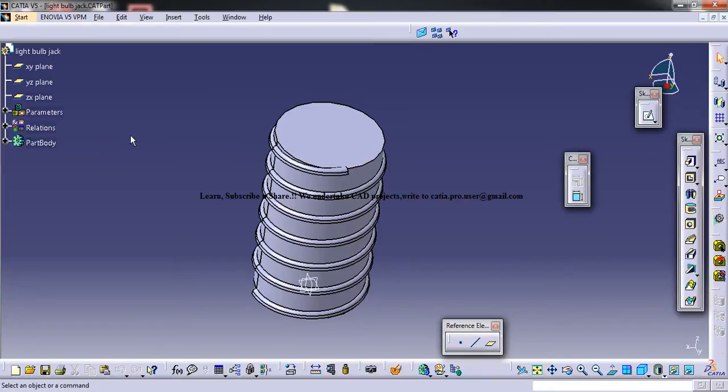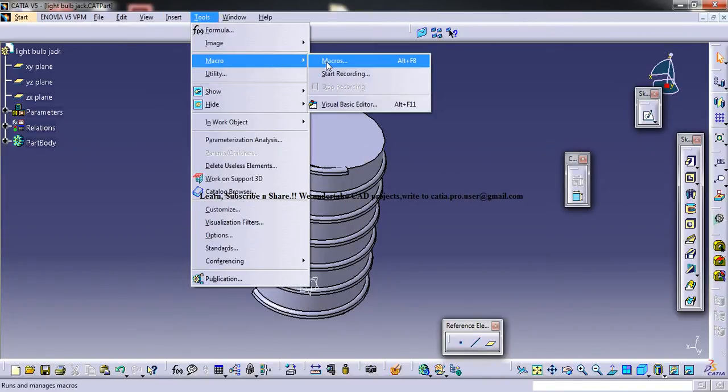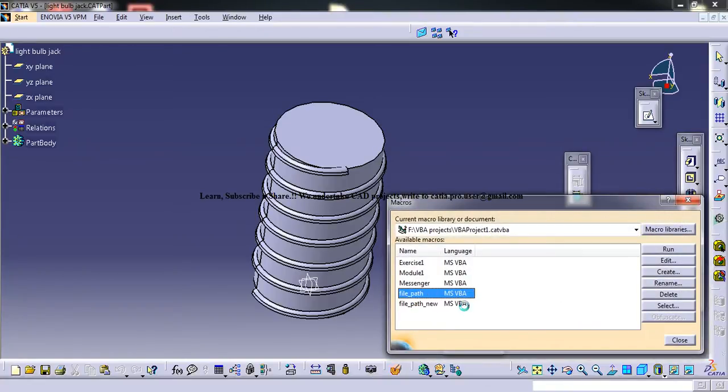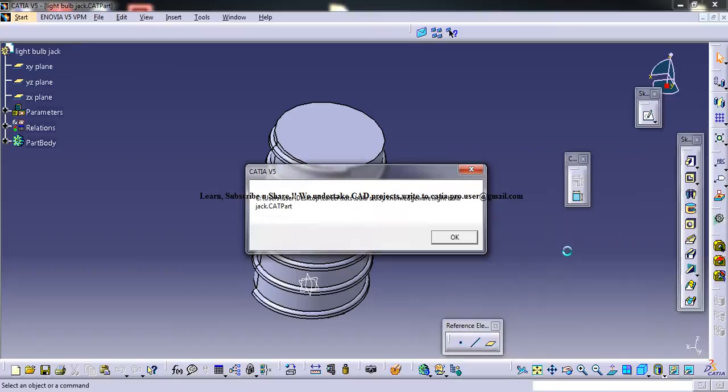So just make that file active and just run this macro here. I go to macros and just run any of these, these are two different options which I made. Just go here and you will be seeing where exactly that path or the file is located.